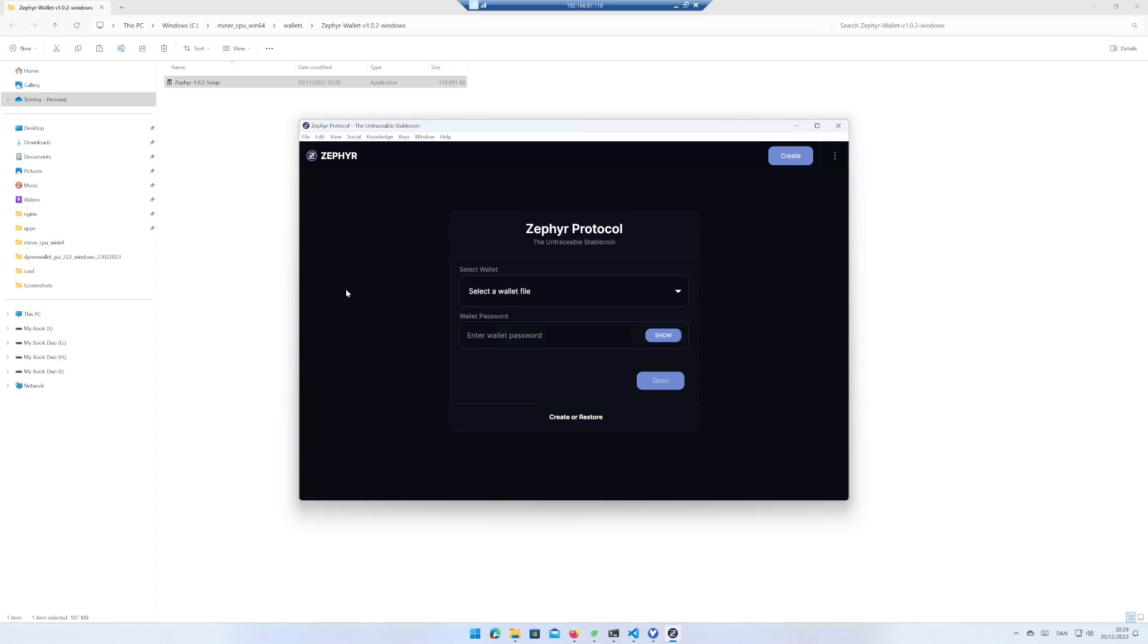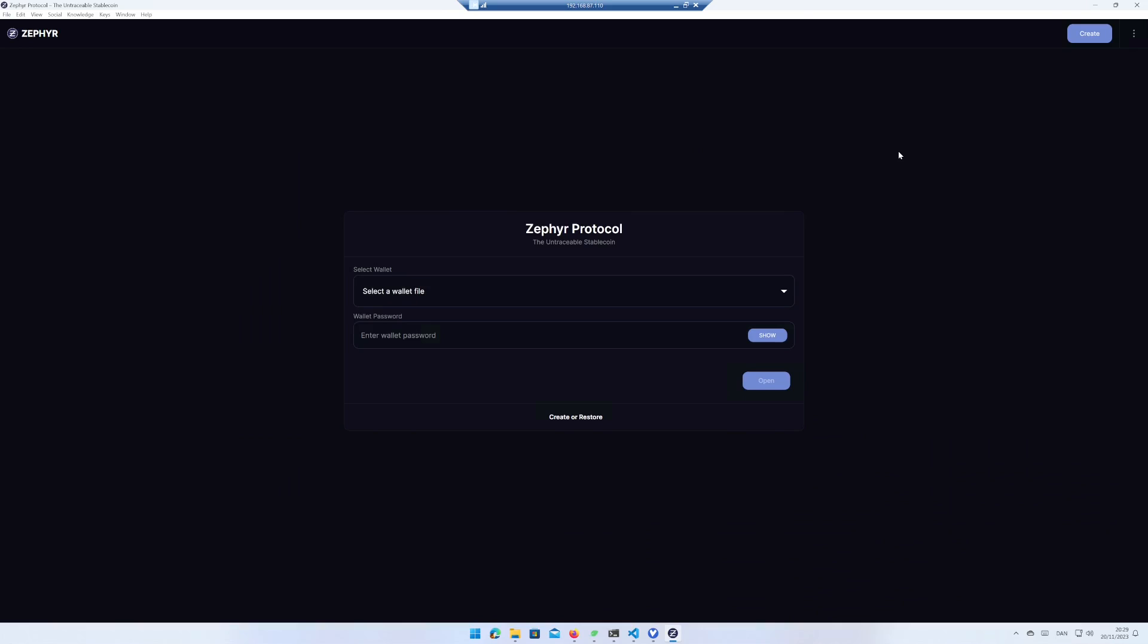You can now either create or restore a wallet. Since this is your first wallet, click on create.